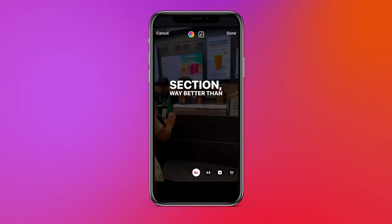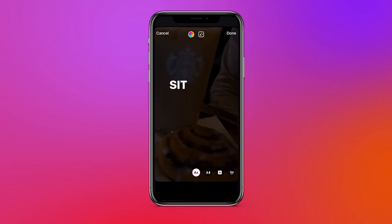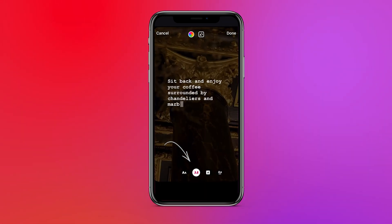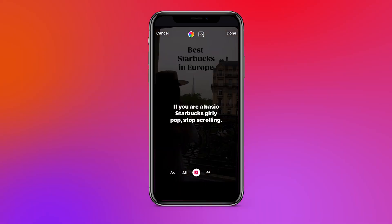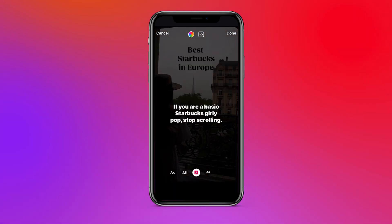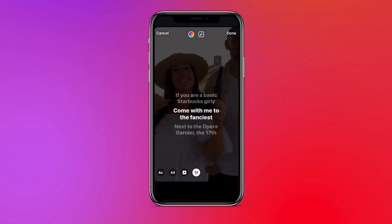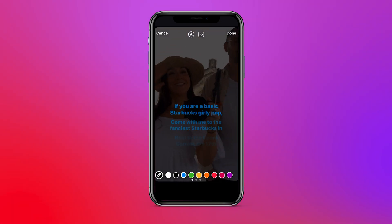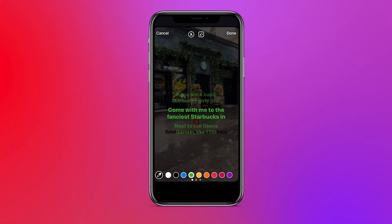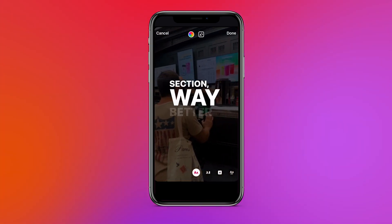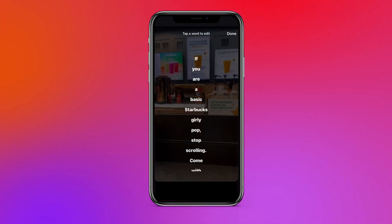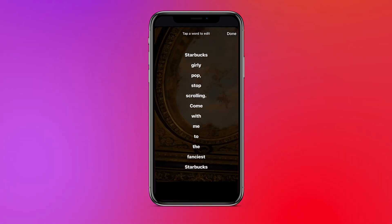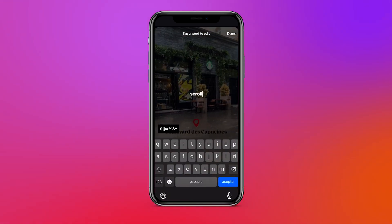When you press this option, the audio of the video will automatically be transcribed to text and turned into synced subtitles. On the bottom you can scroll through a list of subtitle styles you can apply to your auto-generated captions, which come in different fonts and animations. Additionally, you can also easily change the color of your captions if you want to.